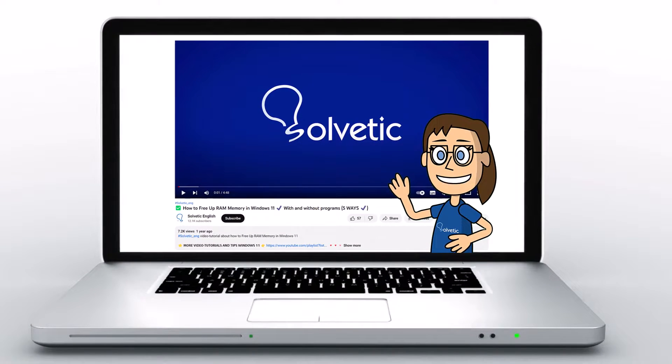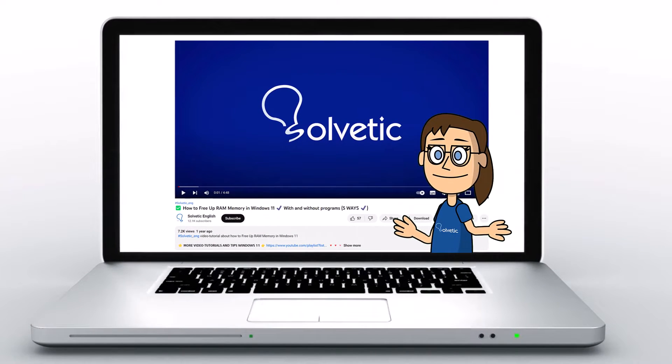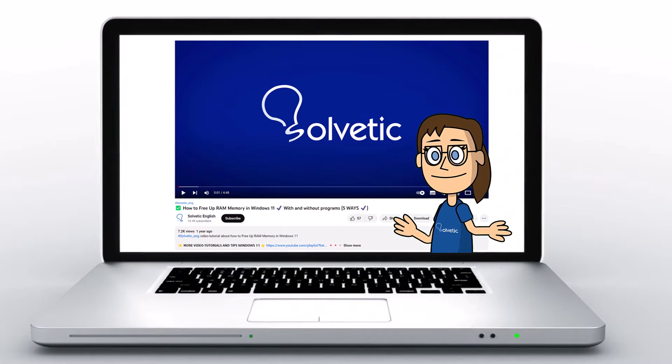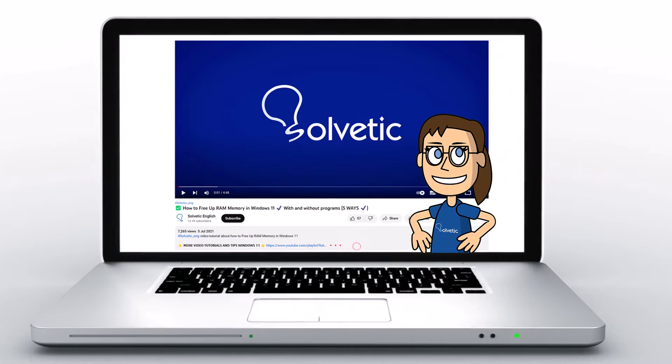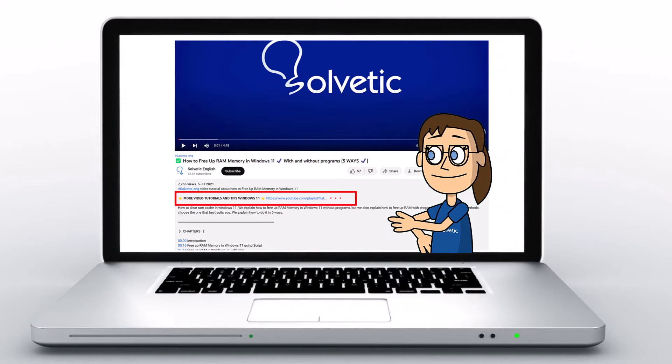Welcome to Solvetic, your channel to always learn technology easily. Below in the description, you will find useful links we used in this video.